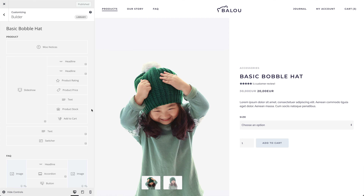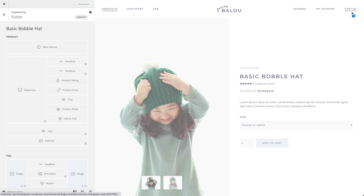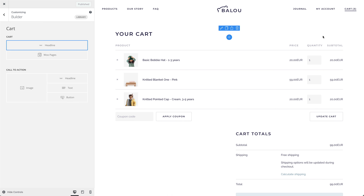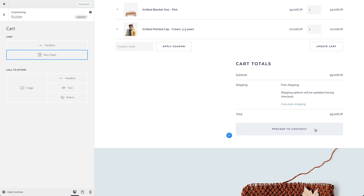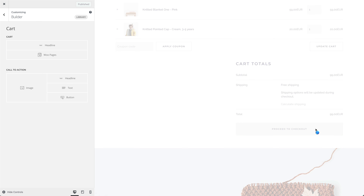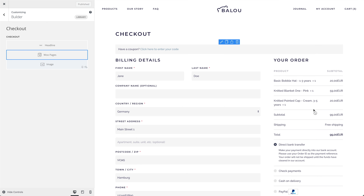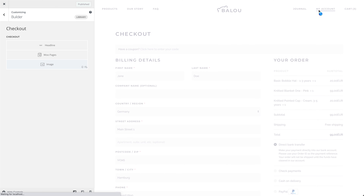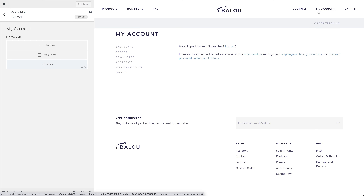The UTheme Pro Page Builder can be used to create individual layouts for single products, or static WooCommerce pages like the cart, checkout, account, or even order-tracking pages.